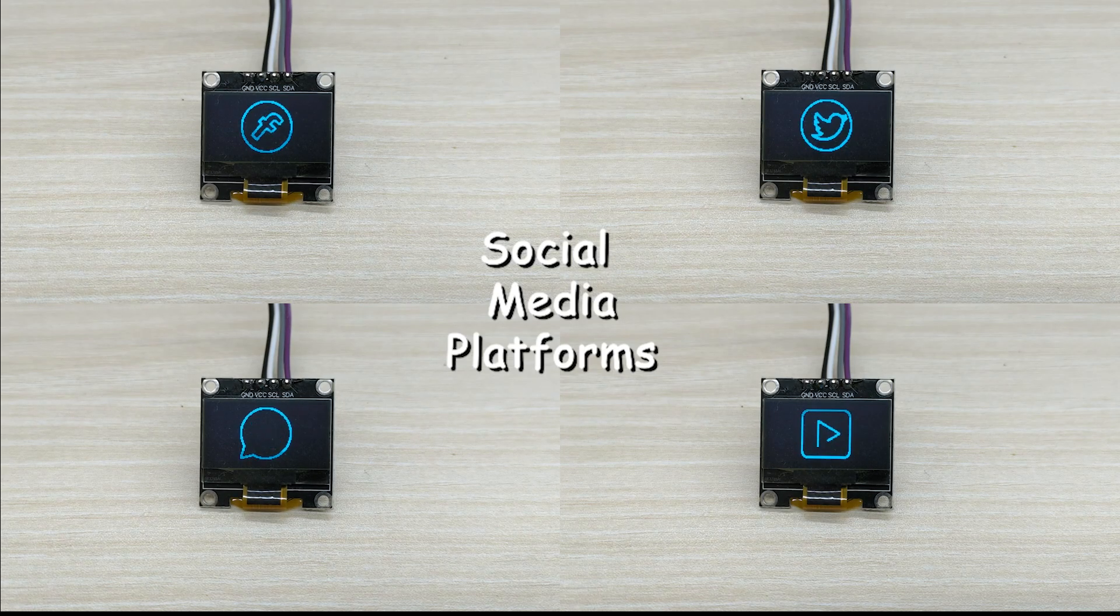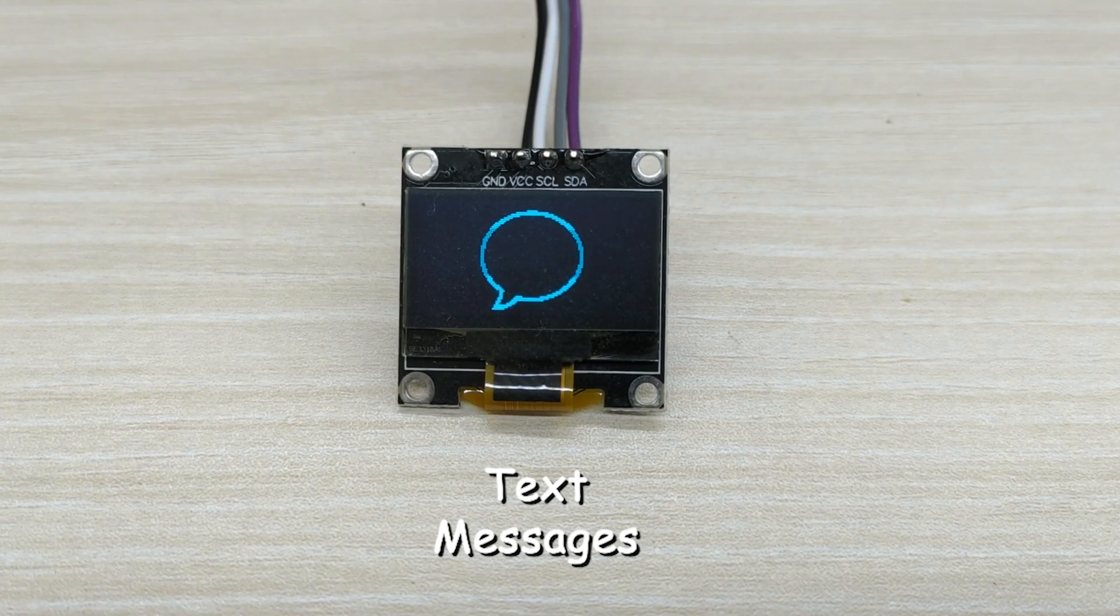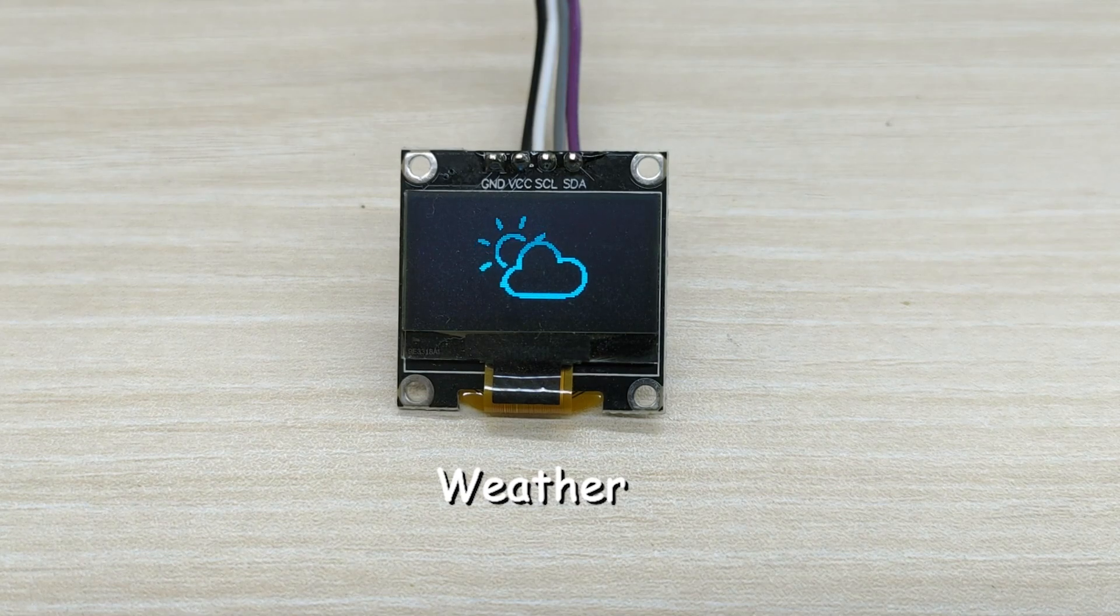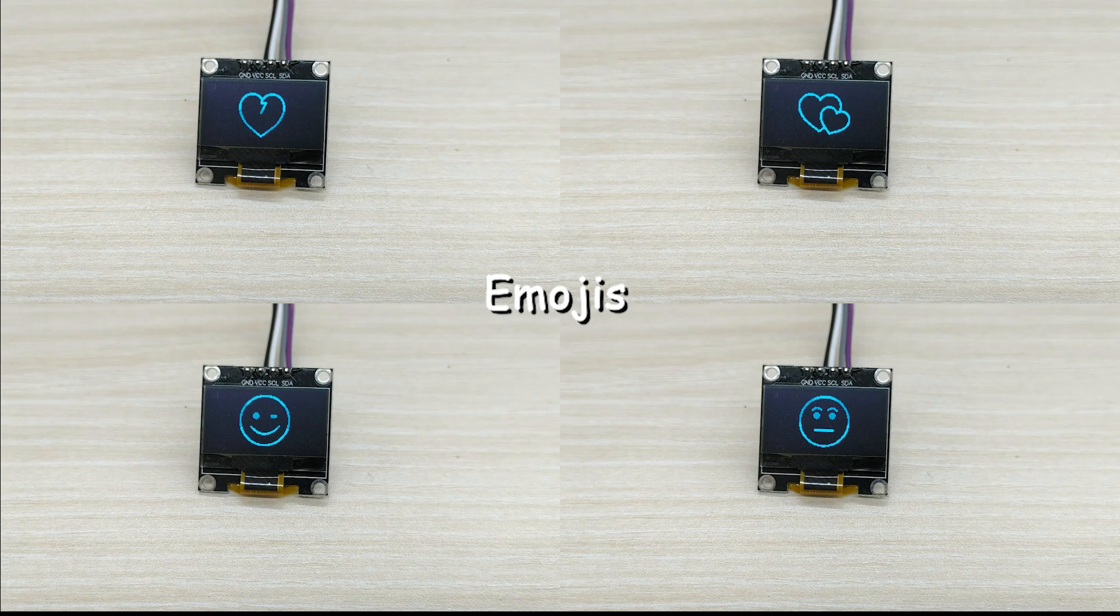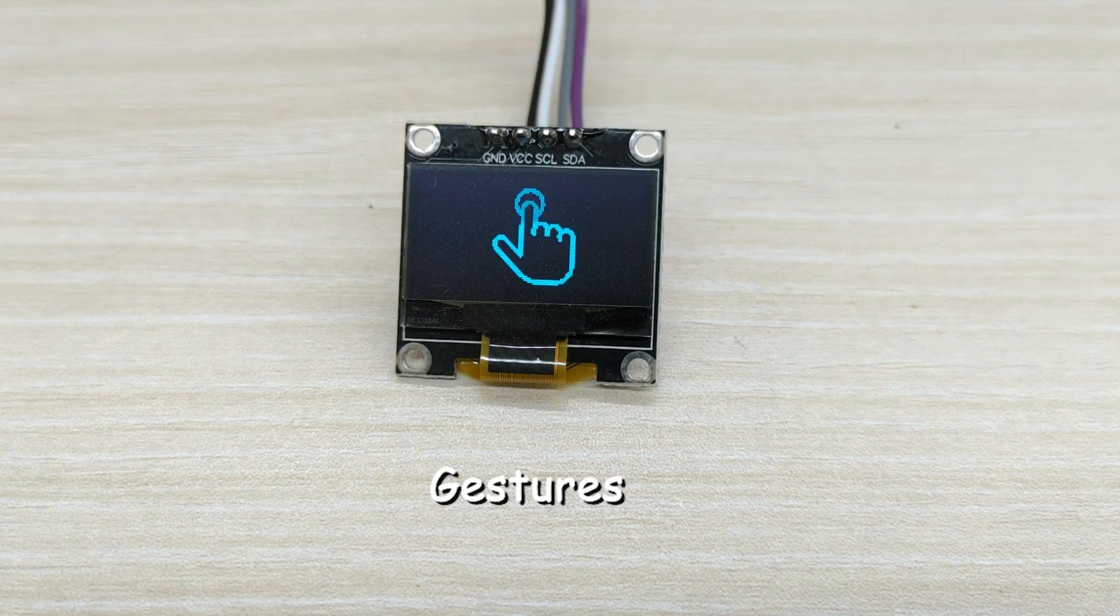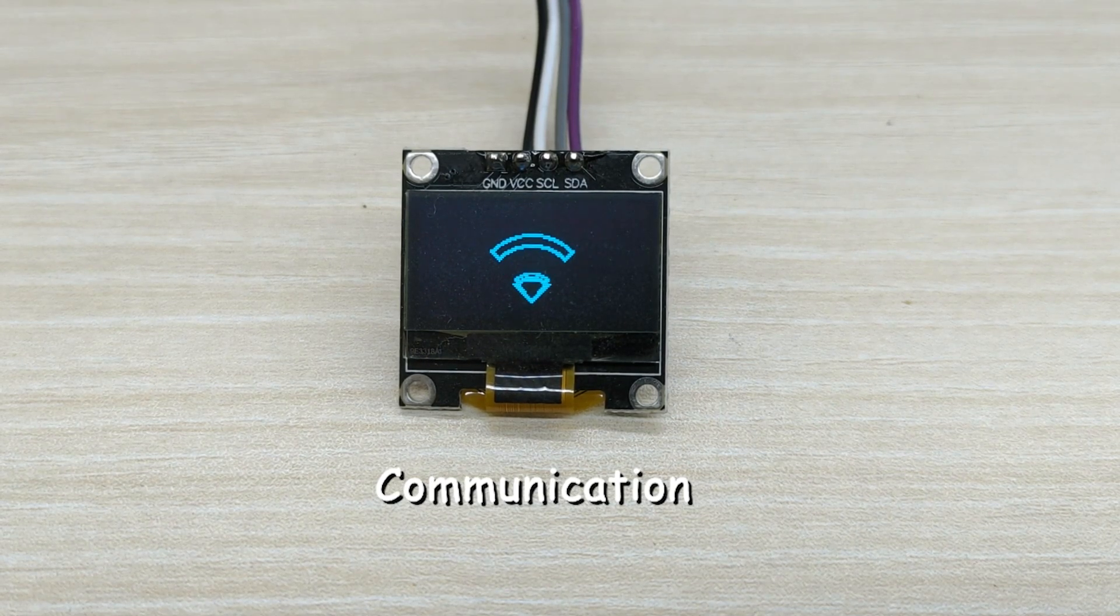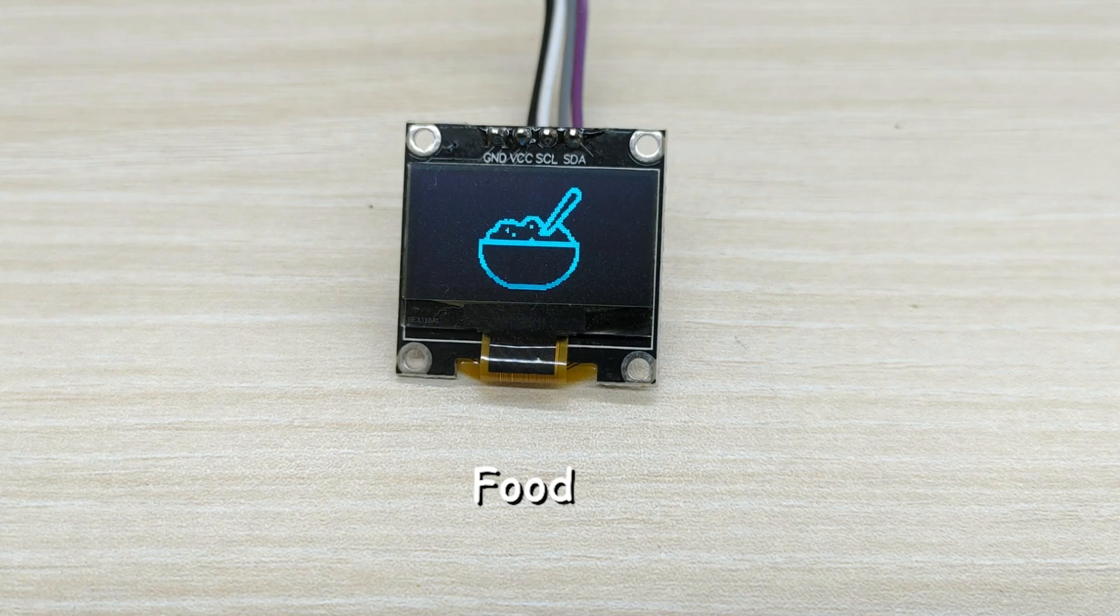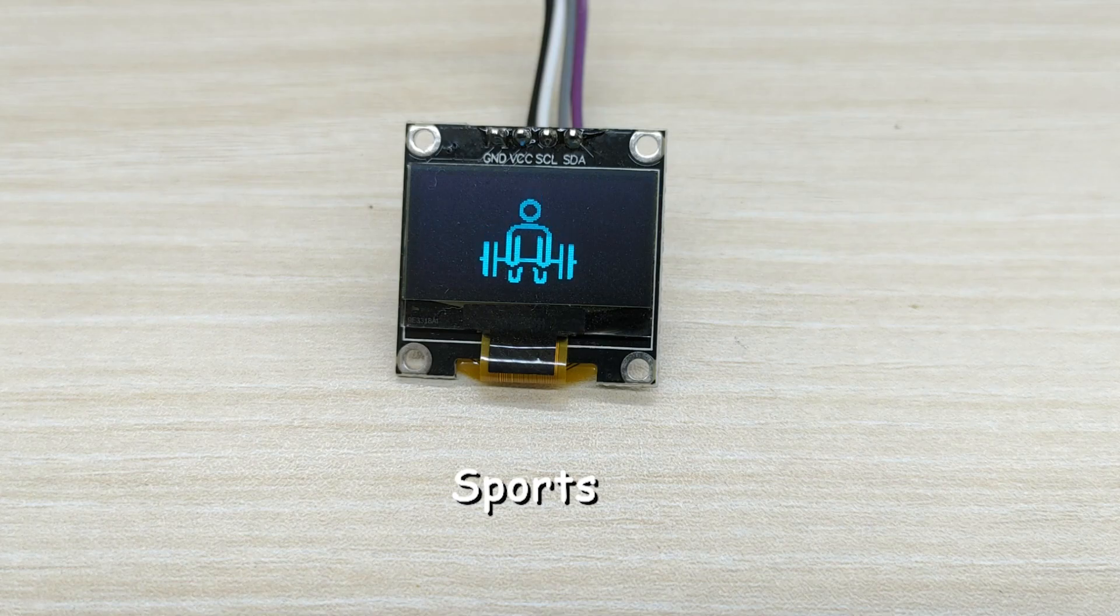We can display animations of social media platforms, texting, weather, emojis, hand gestures, communication, food, sports, and many more.